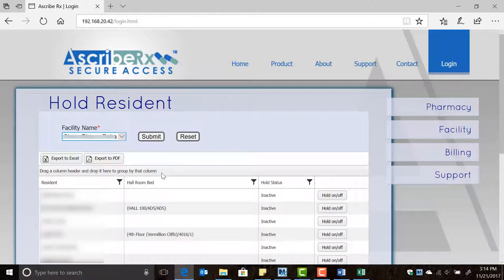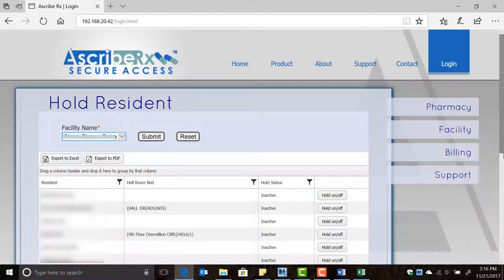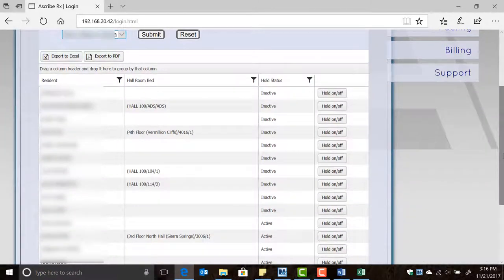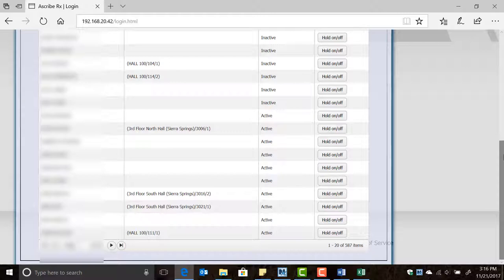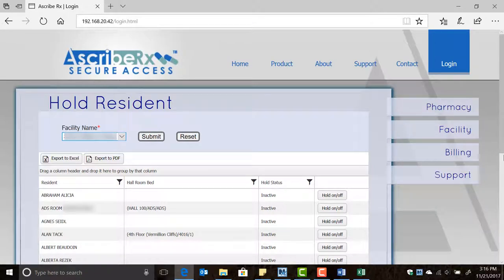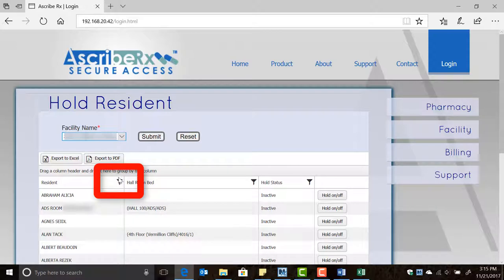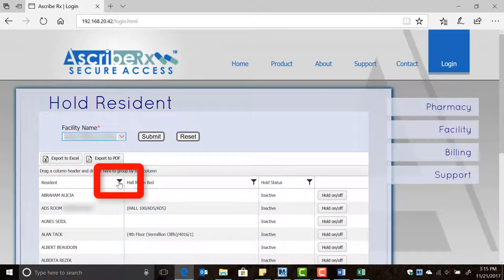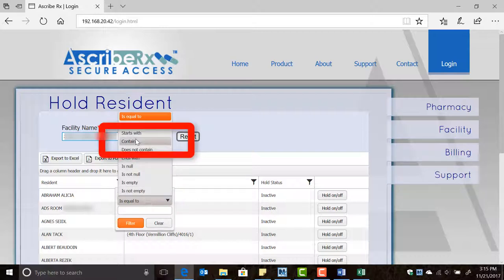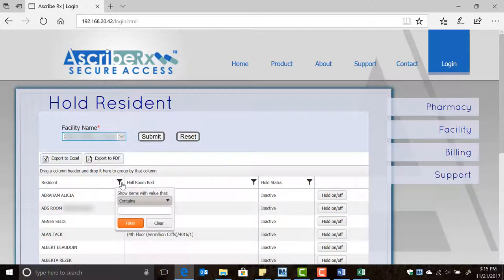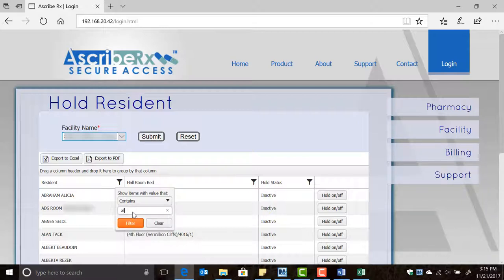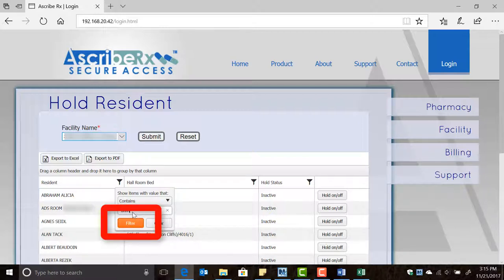As you can see, this report displays all the residents at this facility. You can scroll up and down to find the resident in question, or for a quicker result, click on the filter symbol in the resident column. When the search box opens, click the drop-down menu to select the option 'contains', then enter the resident's first or last name, and finally click the filter button.